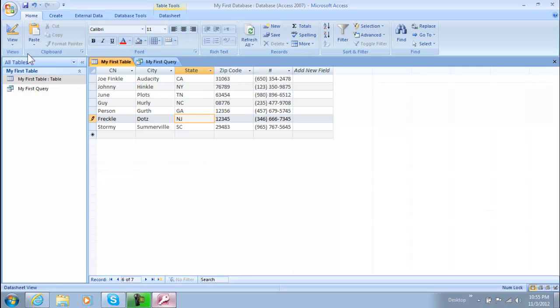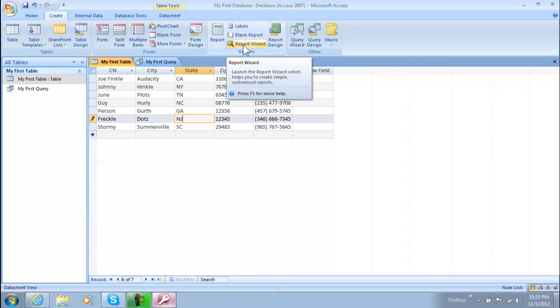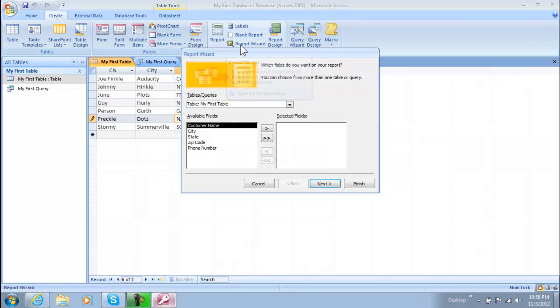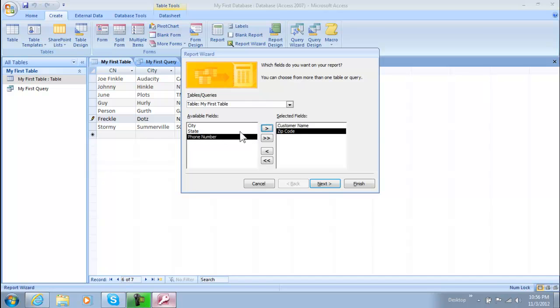So of course you're going to be starting off in your home tab here and we're going to go over to our create tab and we're going to go ahead and click on report wizard here. So let's go ahead and click on that and we're going to create a report with the customer name, I guess zip code and phone number.